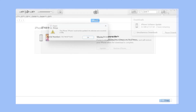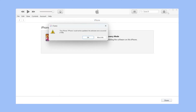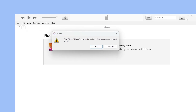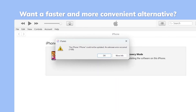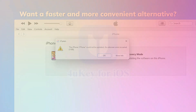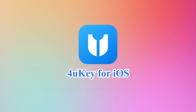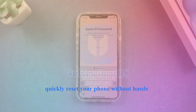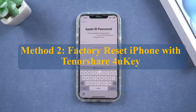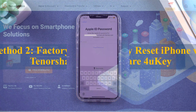Due to several reasons, iTunes may not be helpful. Allow me to introduce the fastest and most convenient method — using 4uKey to quickly reset your phone without hassle. Method 2: Factory reset iPhone with Tenorshare 4uKey.